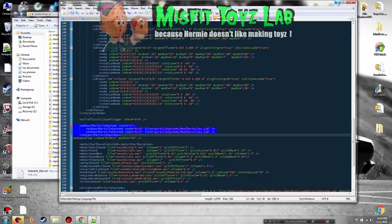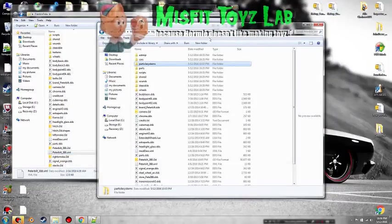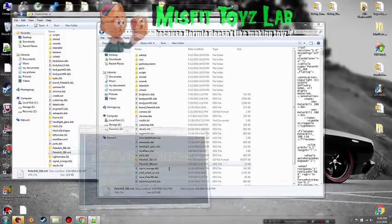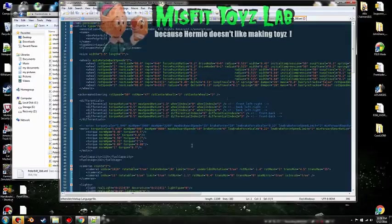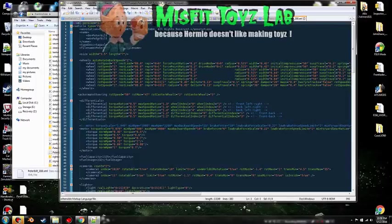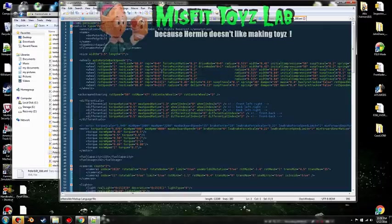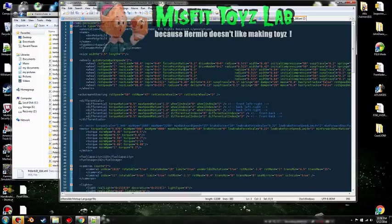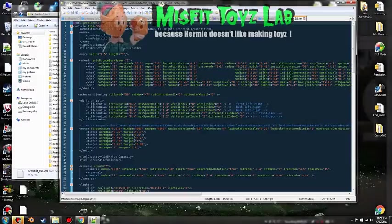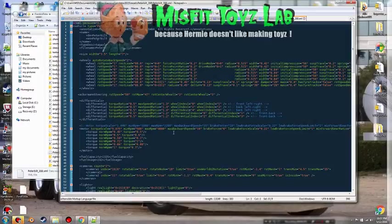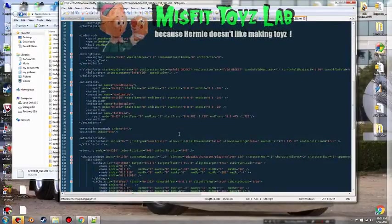So what we need to do, we don't need the exhaust flap because this particular truck does not have the exhaust flap. The Frank and Pete does and the exhaust flap is the rain cap on the end of the exhaust pipe. So we only need exhaust particle systems and copy. We will just minimize over here to the 388, open its XML.